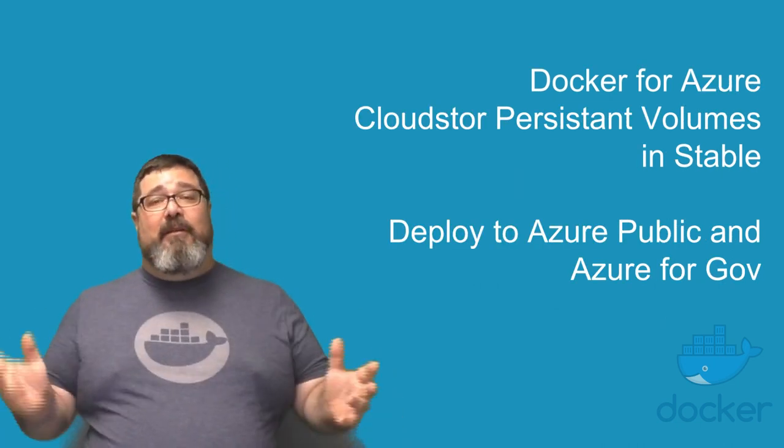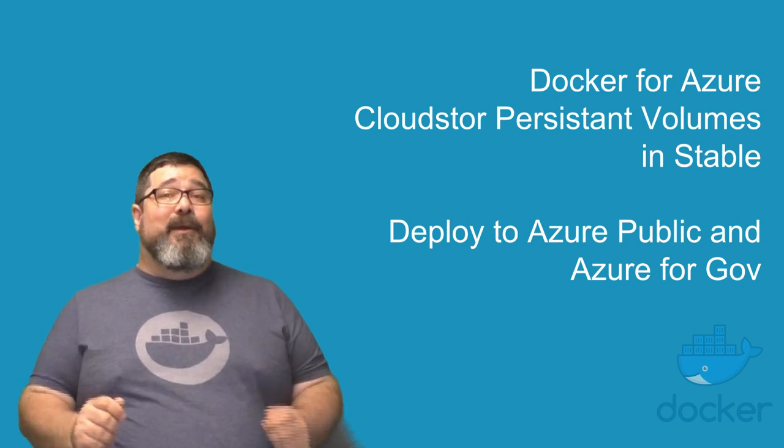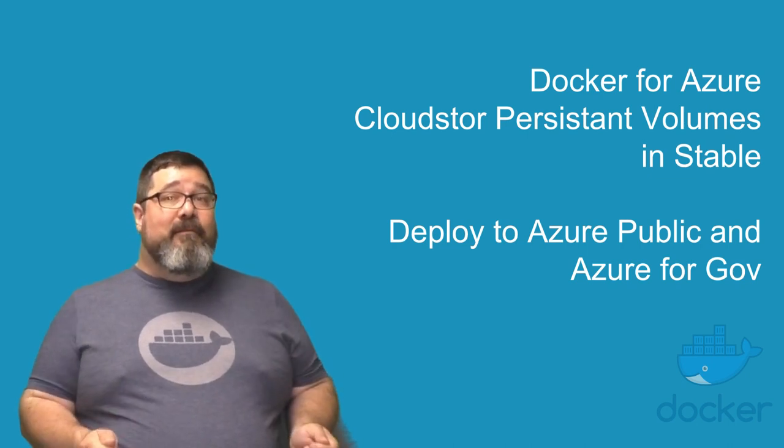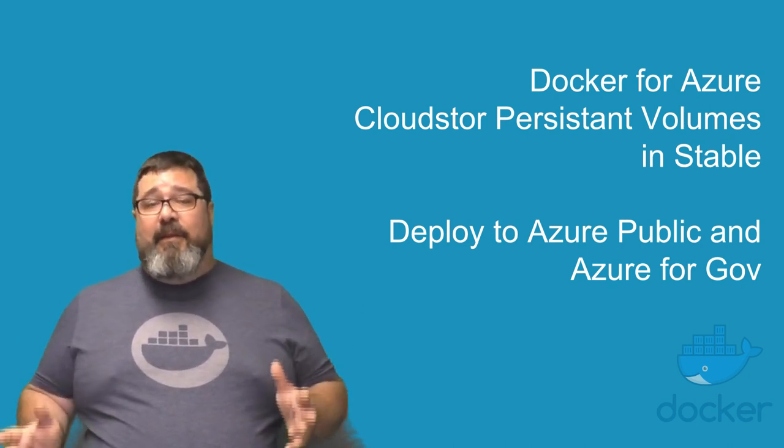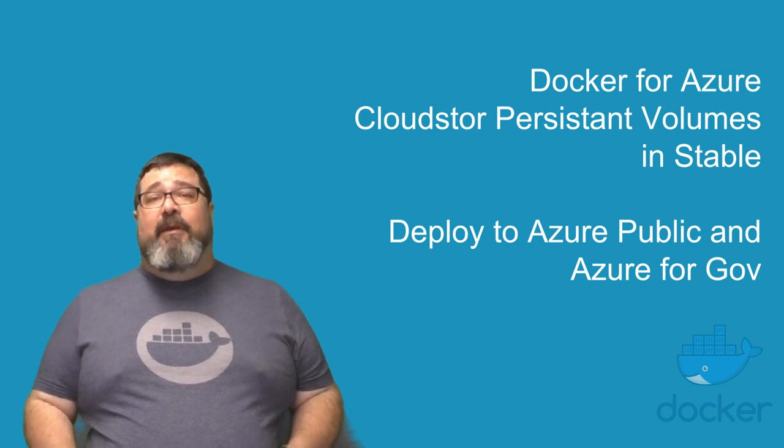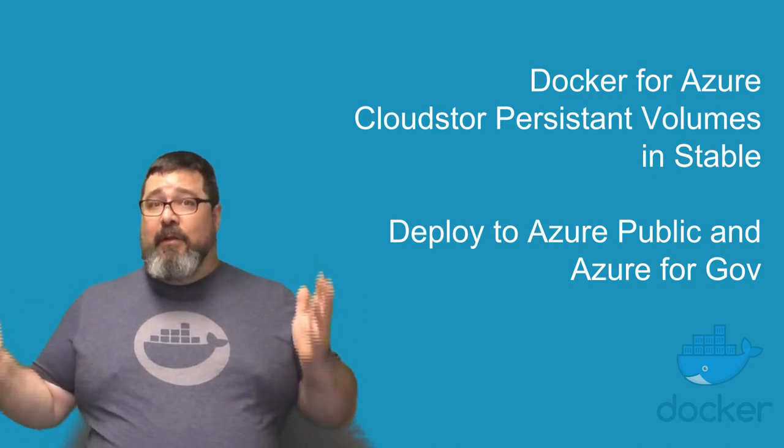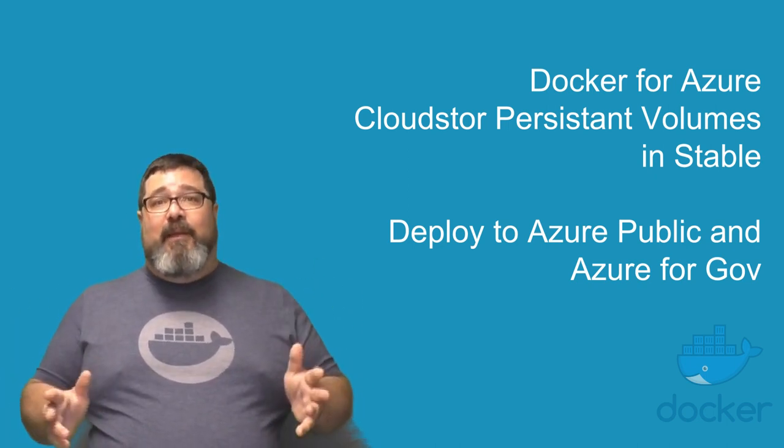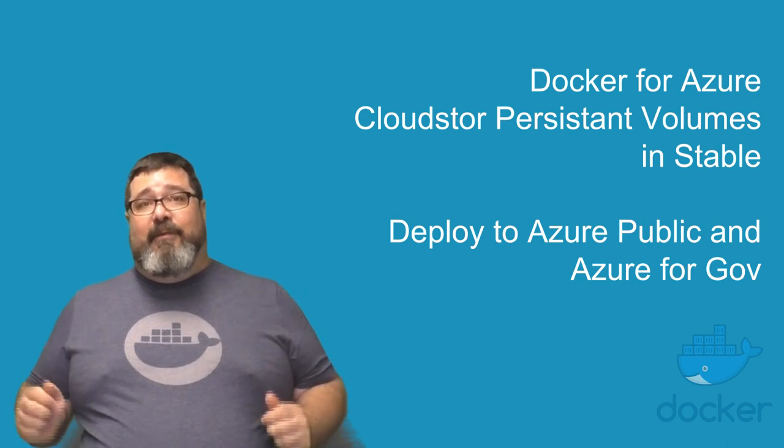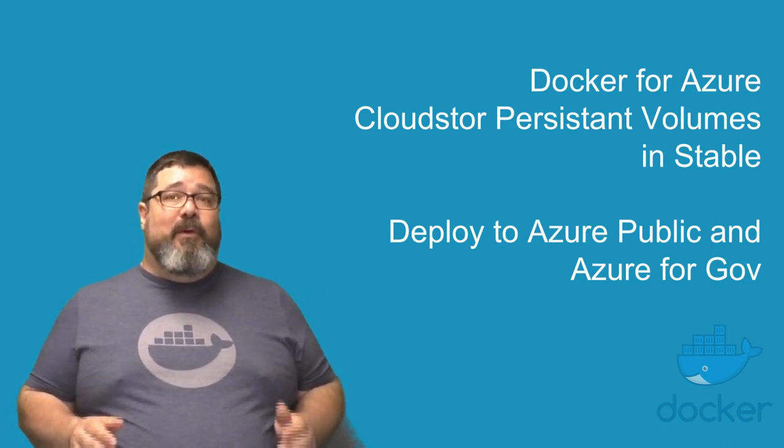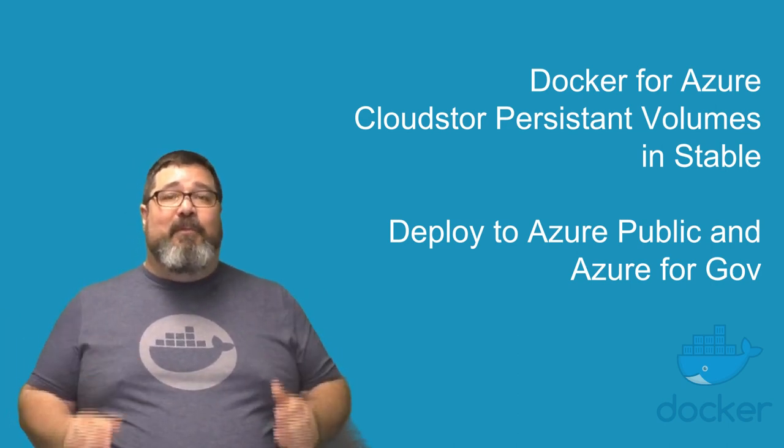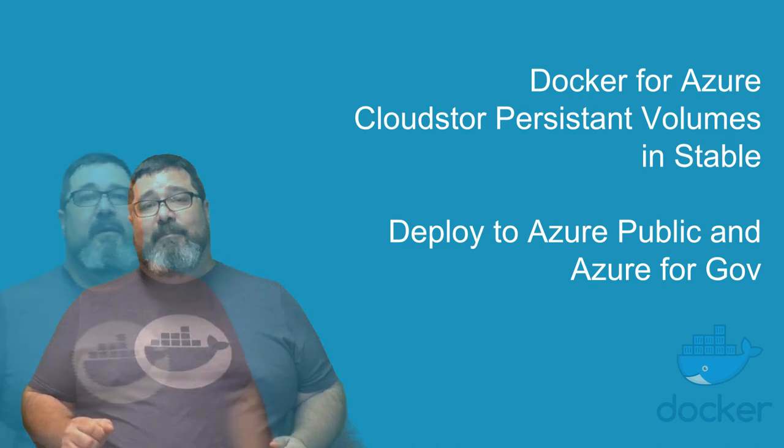For Docker for Azure, we now support deploying to Azure for Gov. And as of 1706, persistent volumes through our cloud store volume plugin are now supported in stable through the Azure file system. And this works on deploying both for Azure public and Azure for Gov.